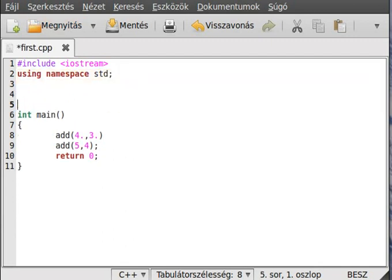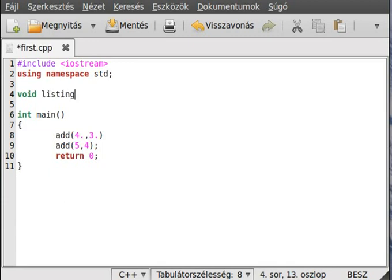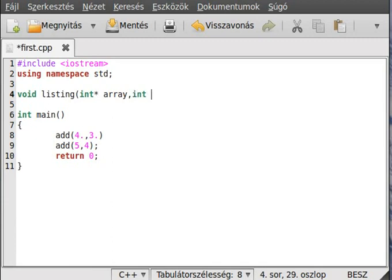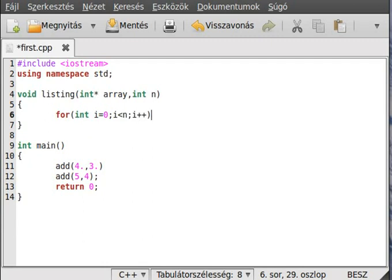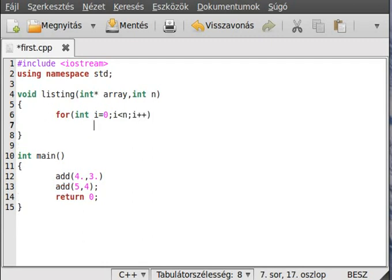We'll make a function that will list out an array's elements. It will be void because it has no return type, it just lists out. The function name is listing, and it takes parameters: int pointer array and an integer n for how many elements there are. For int i equals zero, i less than n, i plus plus.